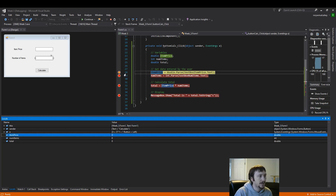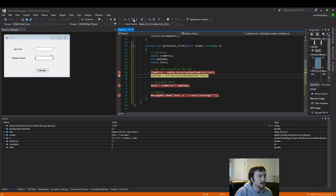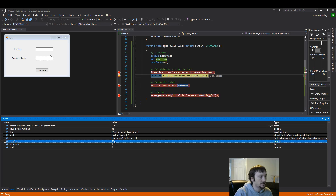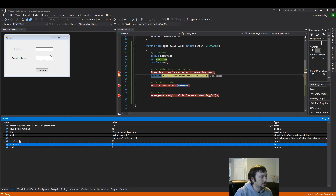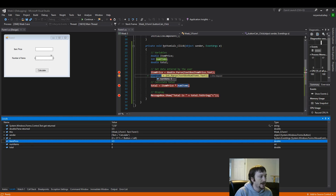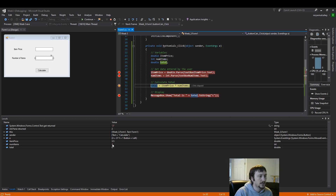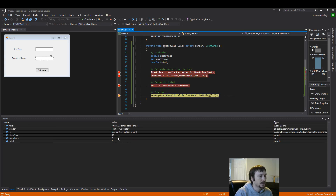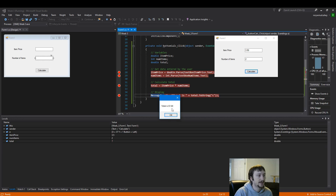Keep your eye on item price here, because that's what line of code is about to be executed. So item price executes, and then we see that the value of item price is now 3.5 — it's in a pinkish red. So now num items should be assigned here; it's currently 0. We step over the code and we see that the value is now 2. Total will be the next line of code that runs. Total is now 7. And then when we execute this code, the message box should appear — and there it is.